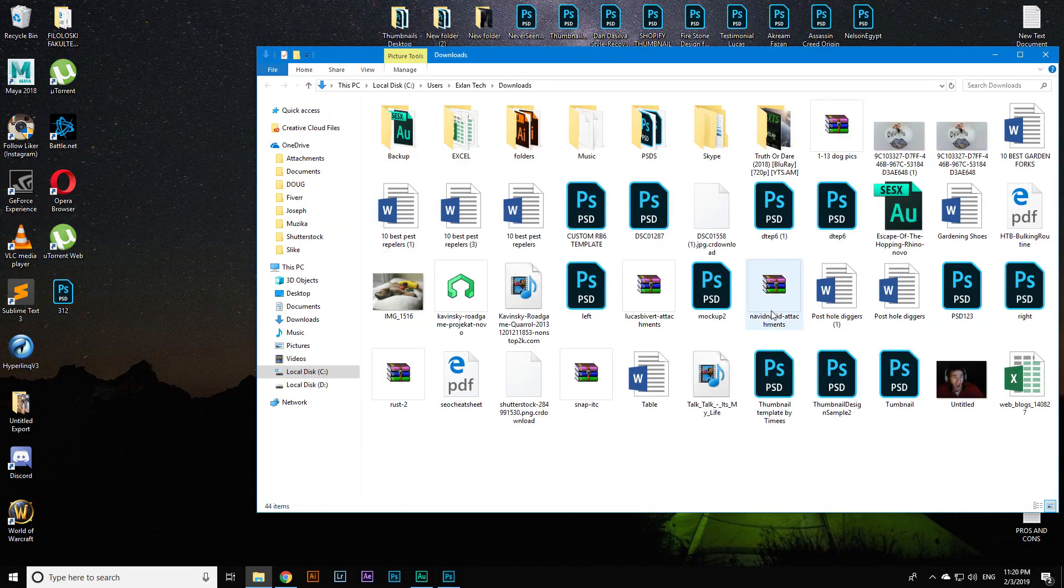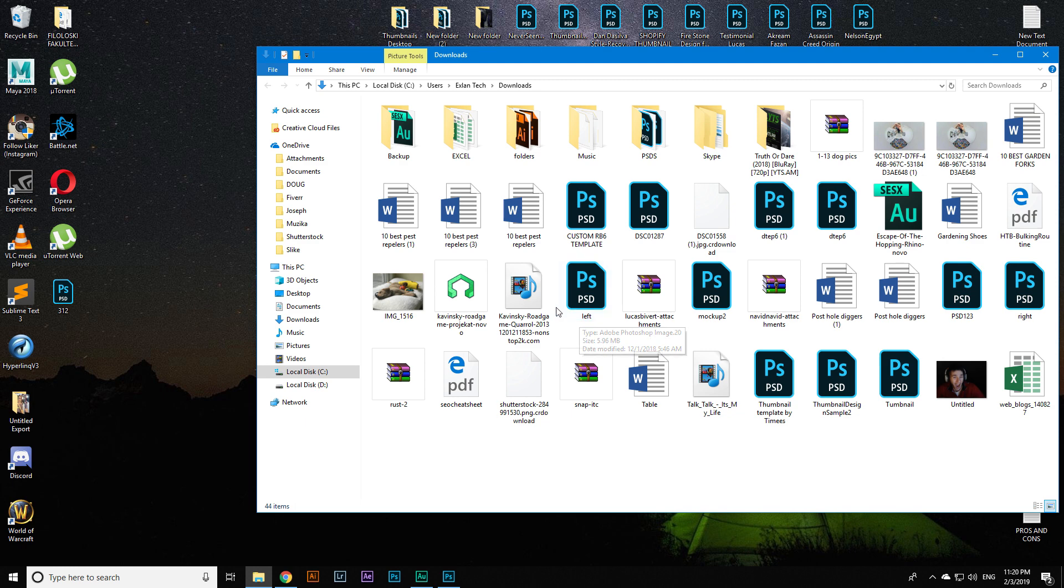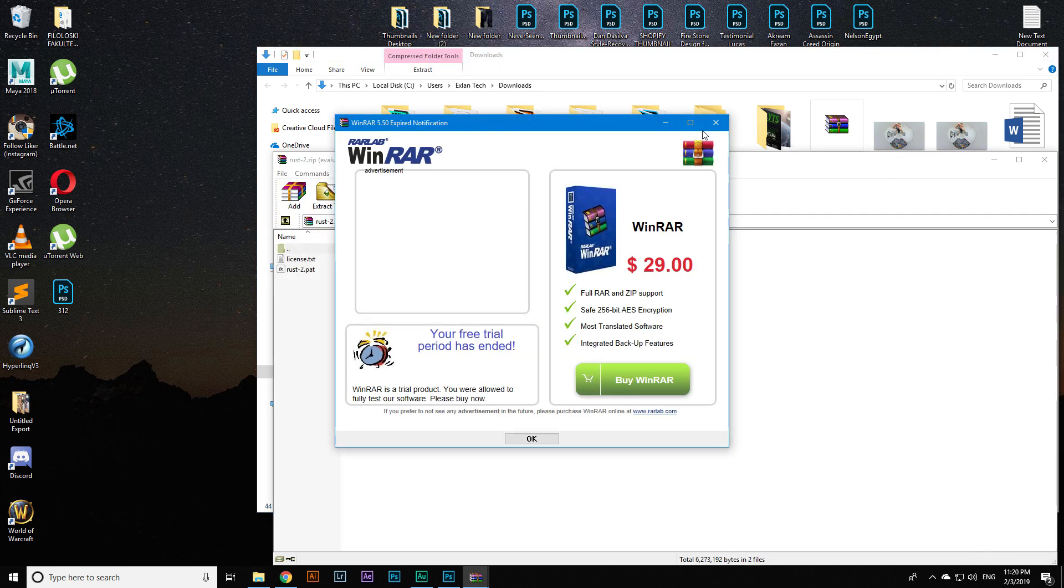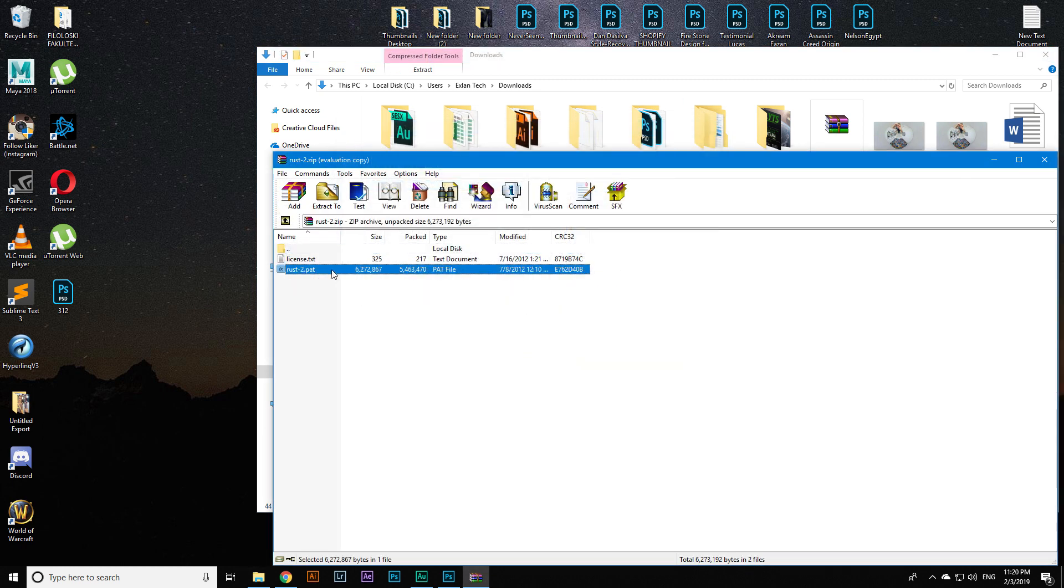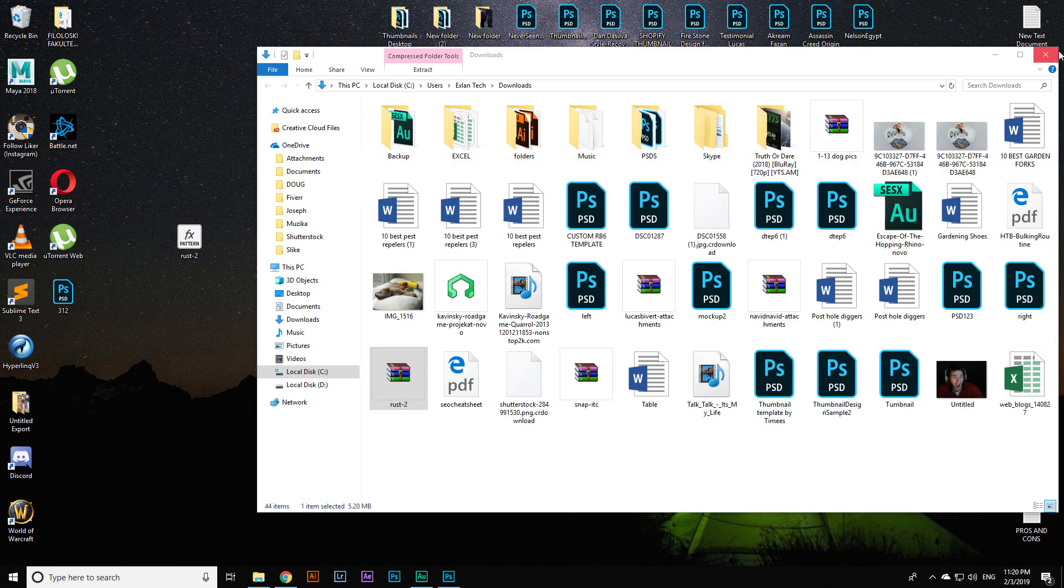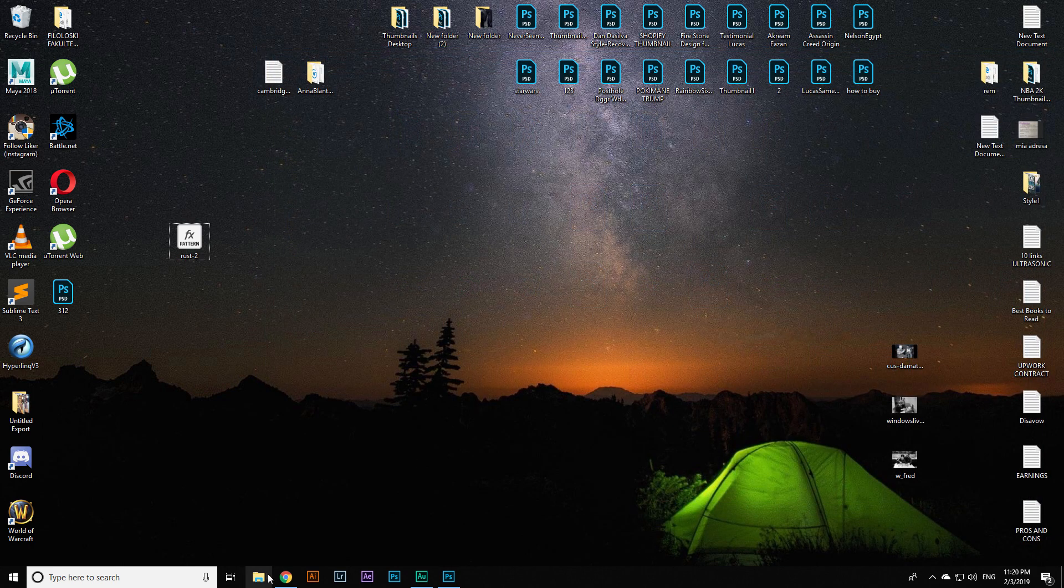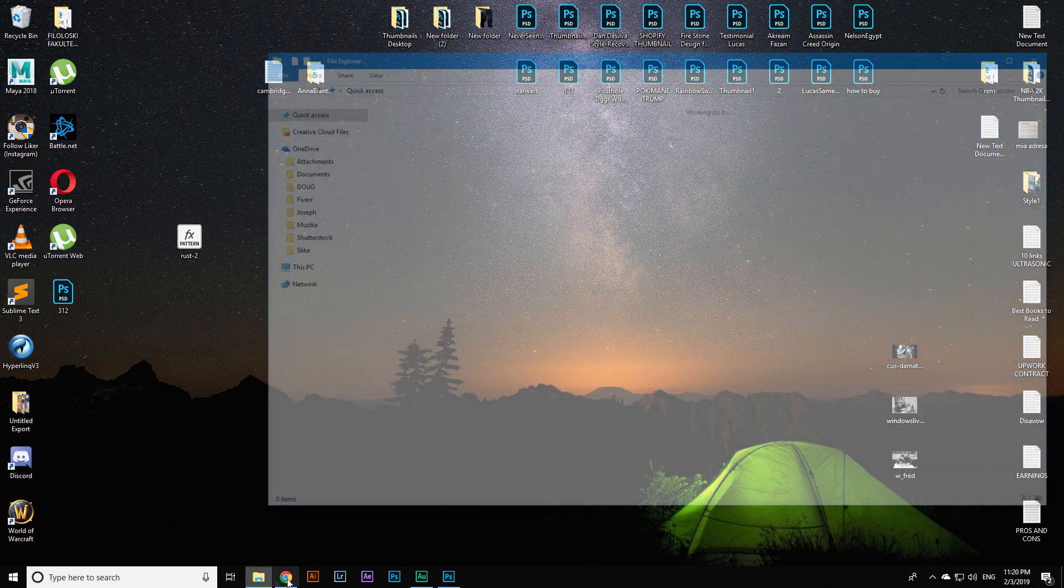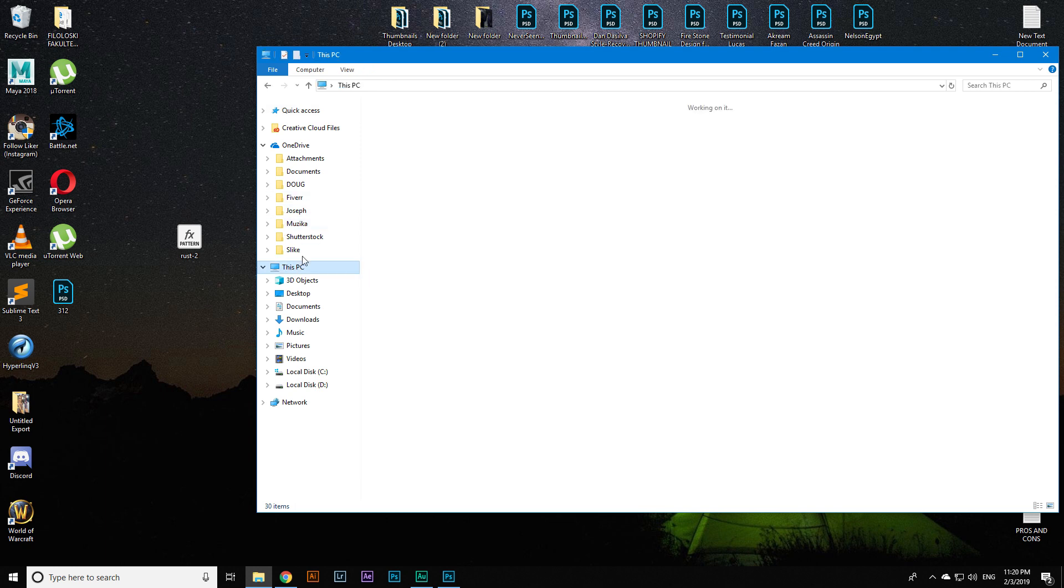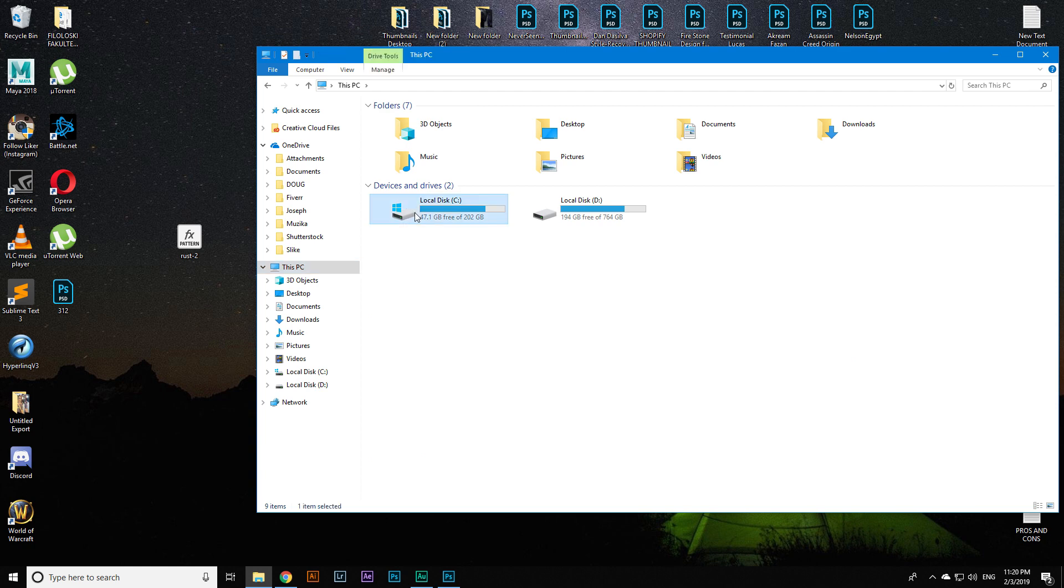You will be able to download it just like that. So I'm gonna extract it to the desktop, and then I'm gonna paste it inside my patterns folder.